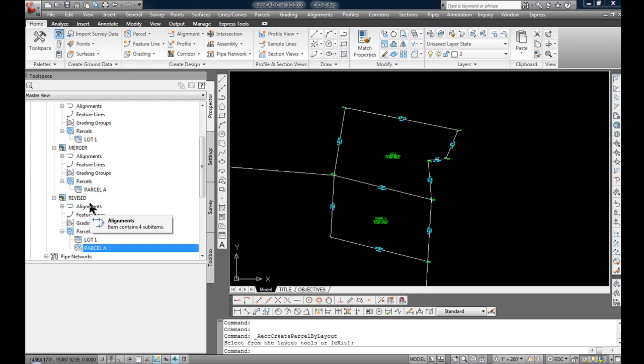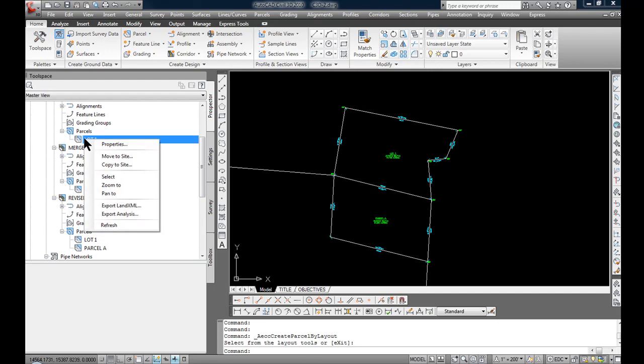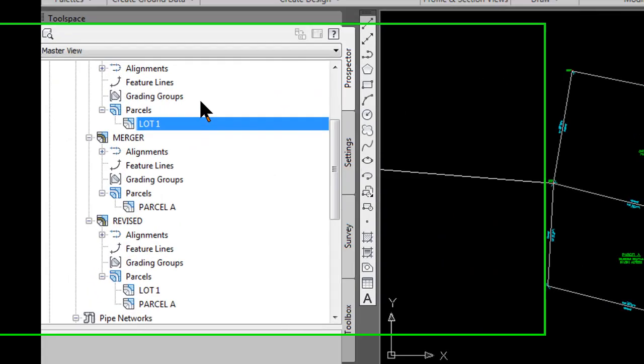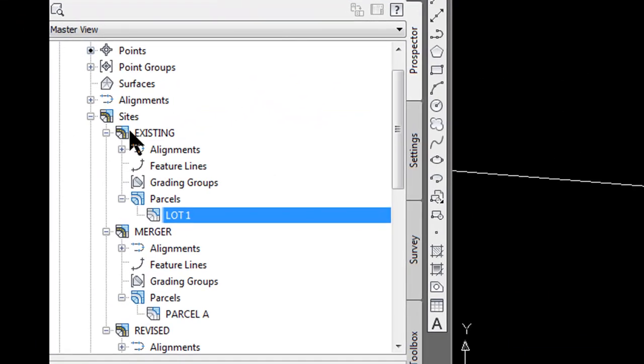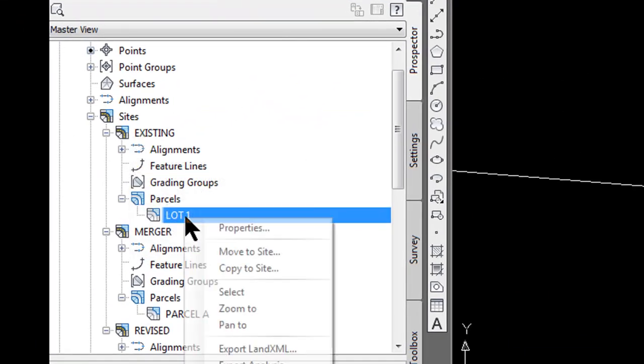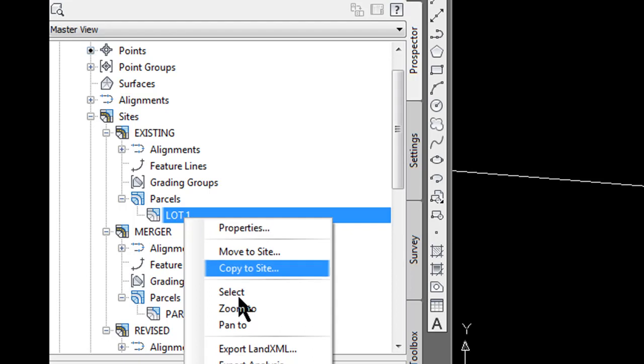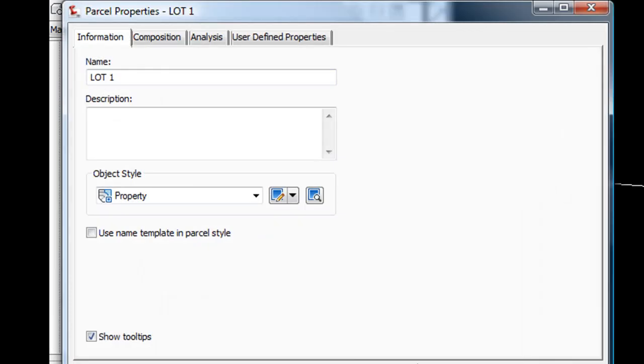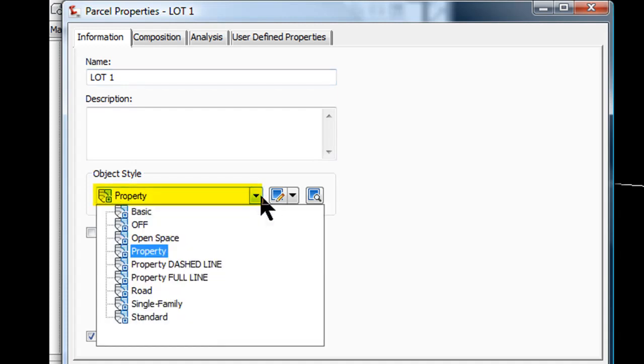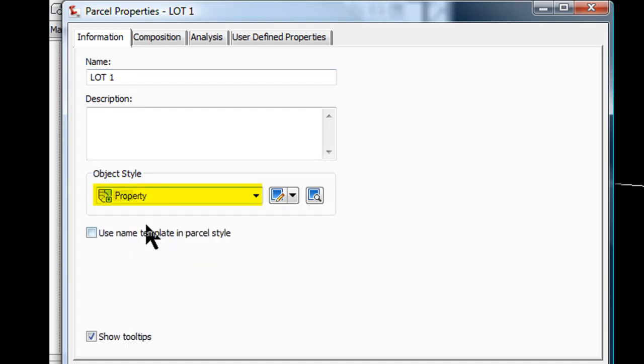What I have done is I have created a parcel style that basically turns off that parcel so the lines don't show, the labeling doesn't show. On the existing site I am going to right click on lot 1, select properties and on the object style for property I am going to change that to the style off where it turns off the lines, hit apply.